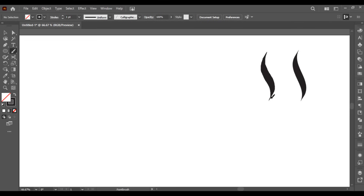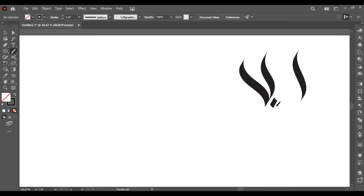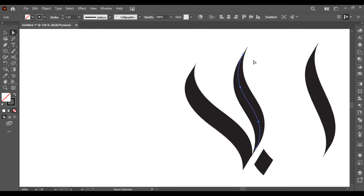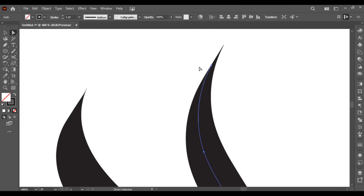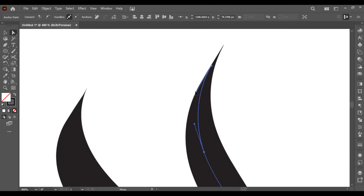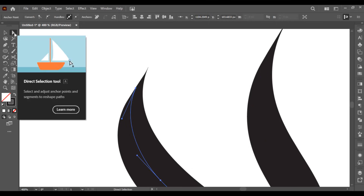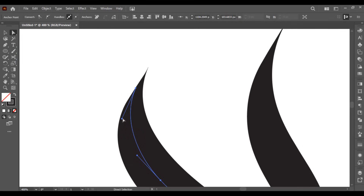First, make a curve like this, keep your brush here, and then make another curve. Now we have to check if the curve is looking good — zoom in using the mouse wheel. To make it a little better, select this one using the direct selection tool, select the anchor point, and make the curve better.